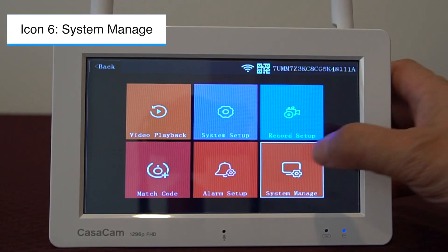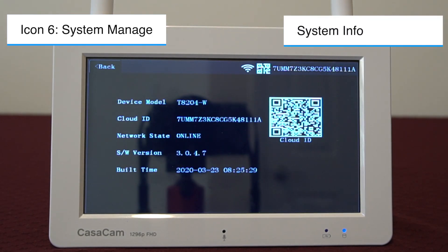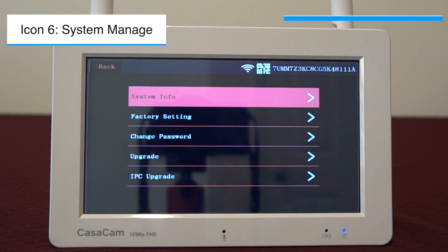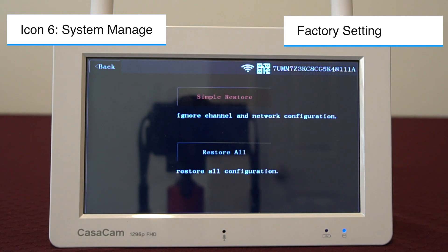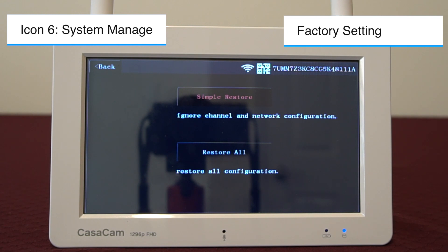The last icon is system manage. The first thing you will see here is system info, where you can find relevant information for the device. For remote access, you can also scan the QR code on this page into the app — this QR code is the same as the one on the back of the monitor. Factory setting: this resets configurations for the NVR. We offer simple restore and restore all. Simple restore keeps the pairing status for the cameras and the network settings. If you forget your password, you can tap simple restore to reset it. Restore all resets all configurations — you will need to pair the cameras with the NVR and set up Wi-Fi network connection again.